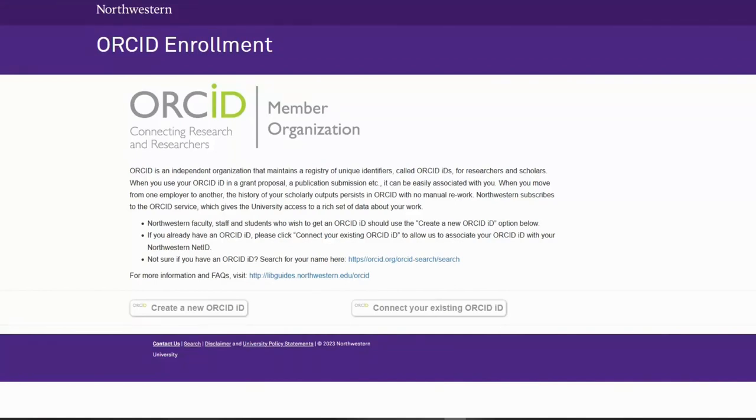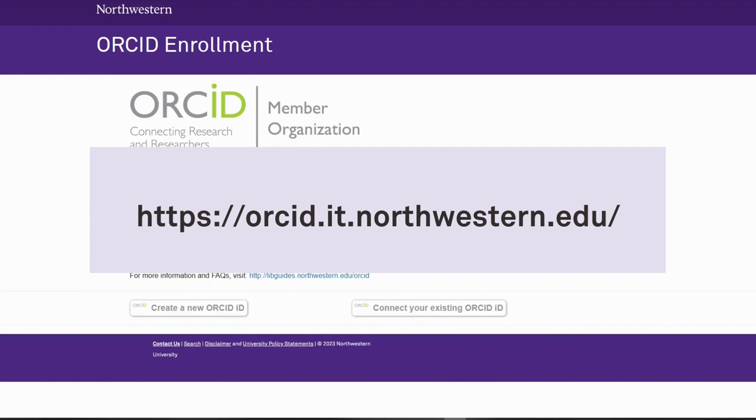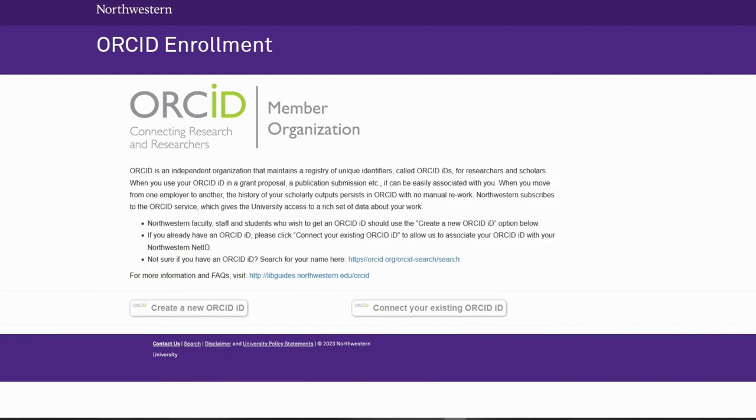To create an ORCID account, visit orcid.it.northwestern.edu or orcid.edu. You would then select Create a new ORCID ID, right here.